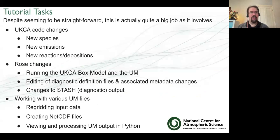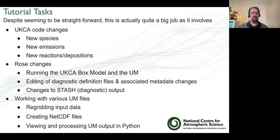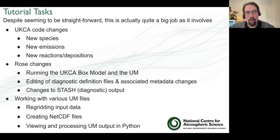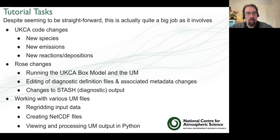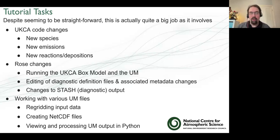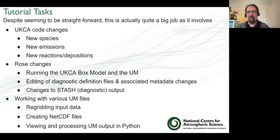It sounds straightforward but it's actually quite a big job because it involves lots of UKCA code changes with new species, emissions, reactions, and deposition parameterisations. It will teach you how to use ROSE - the graphical user interface for configuring the UKCA box model and the unified model. It will teach you how to edit the diagnostic files for the unified model and the metadata changes needed. It will teach you how to make new diagnostics and output them - in UM speak, this is called Stash. It will also get you working with different types of UM files: re-gridding data to create new NetCDF files for emissions, and looking at UM output and box model output in Python.